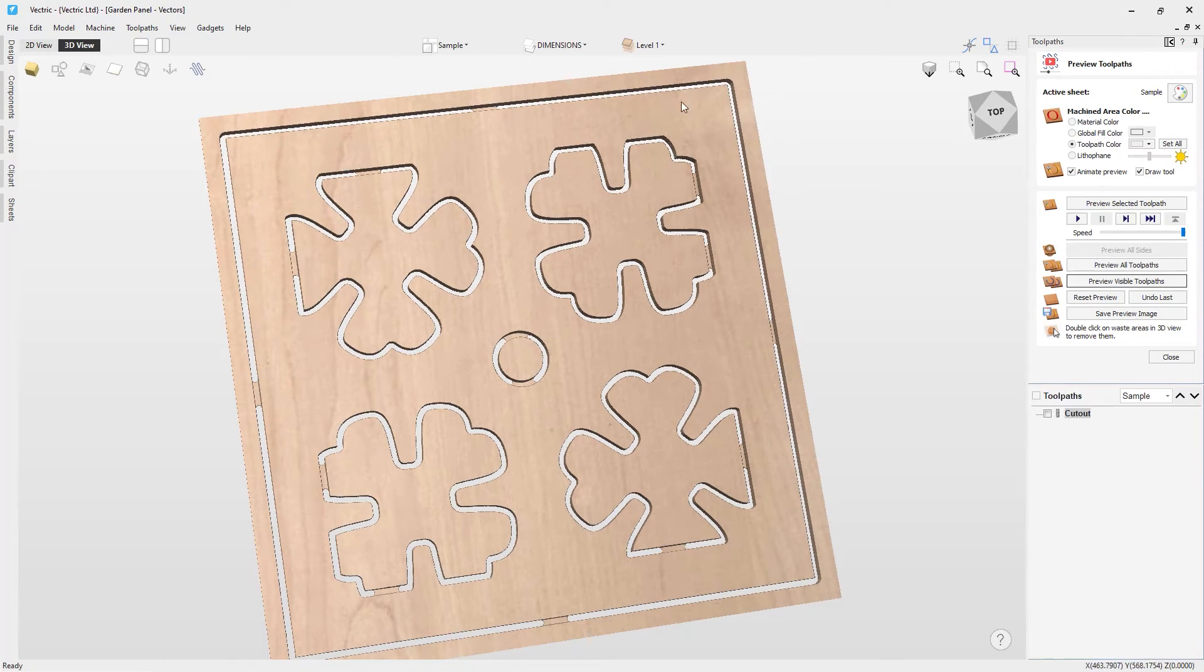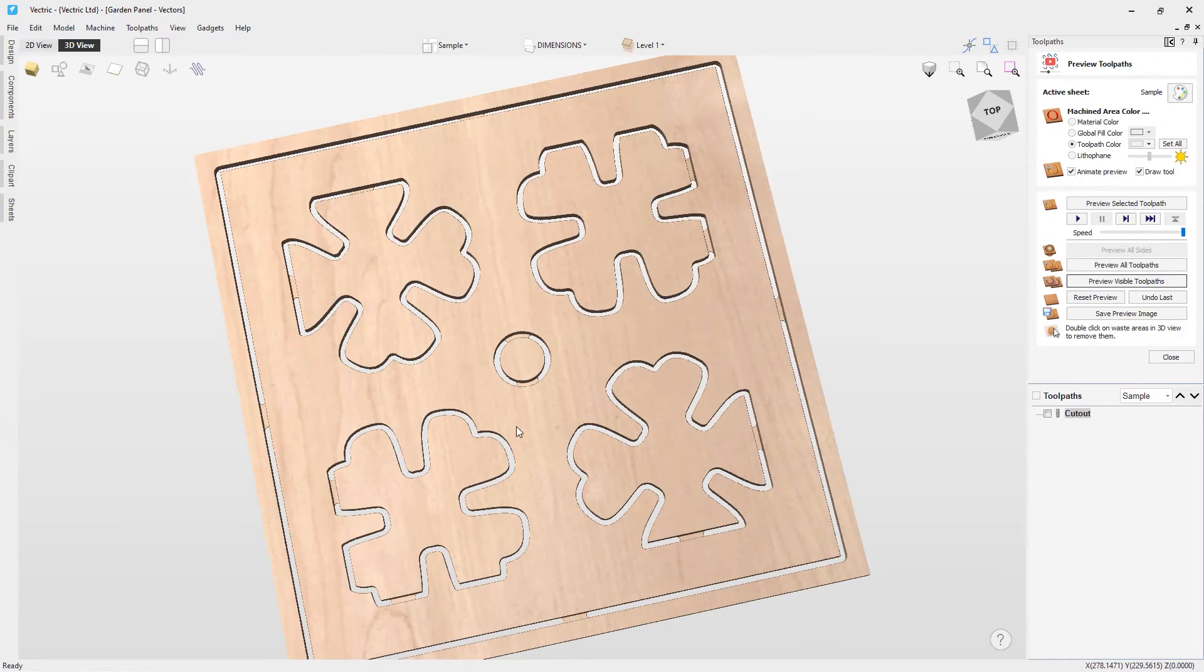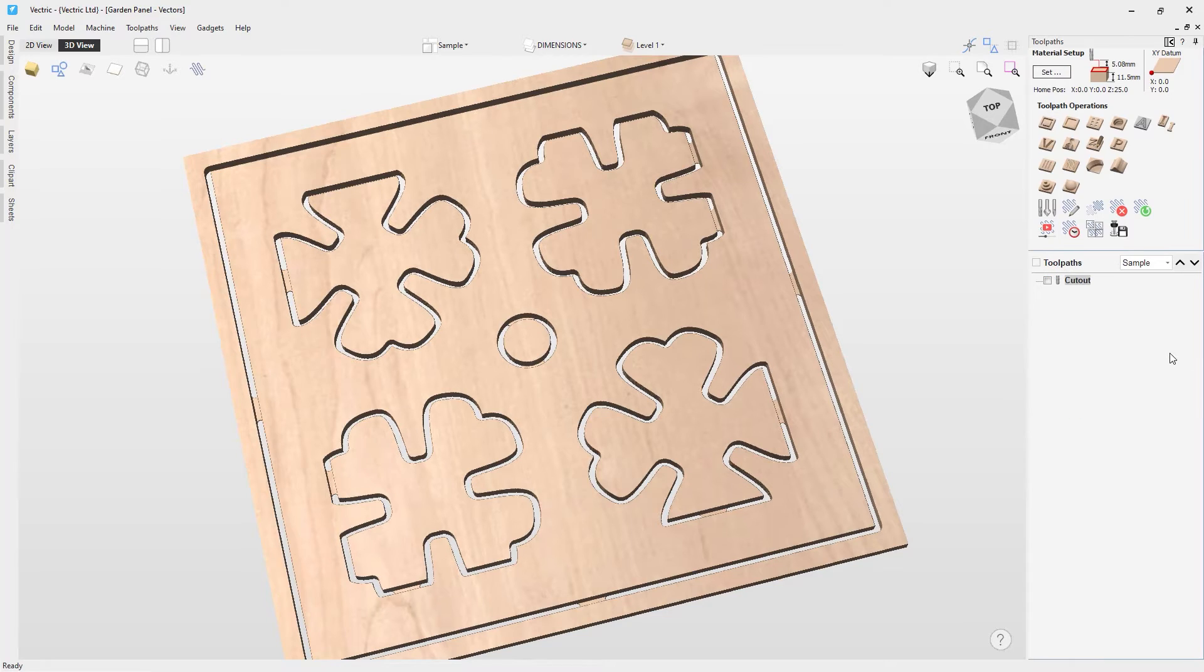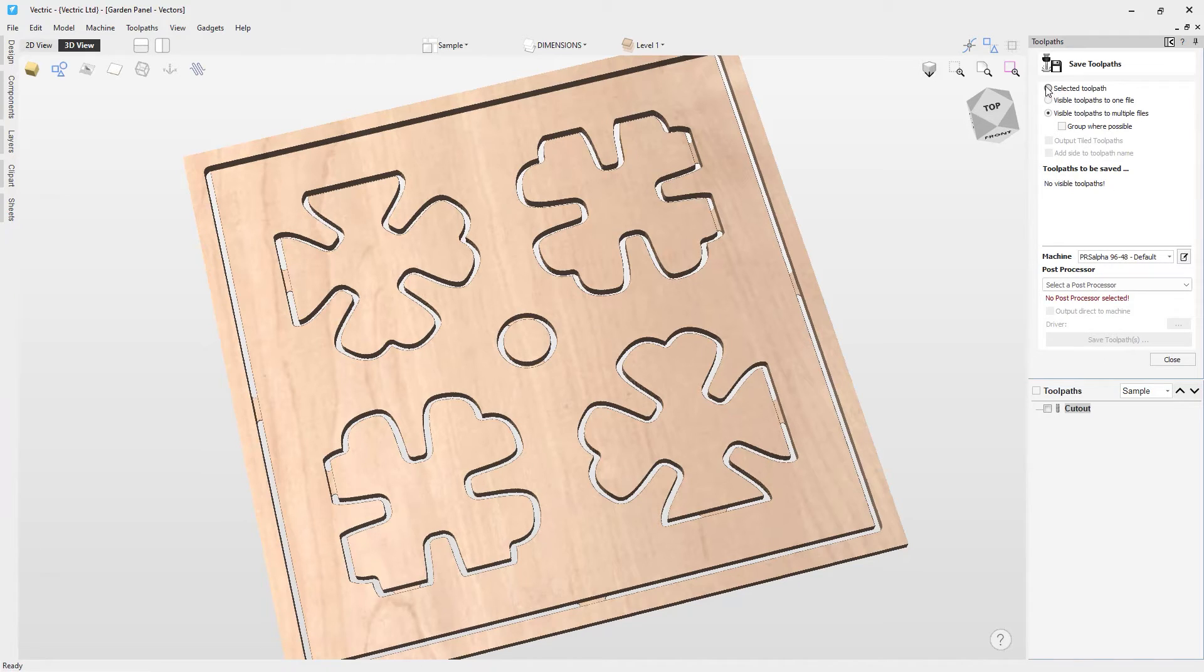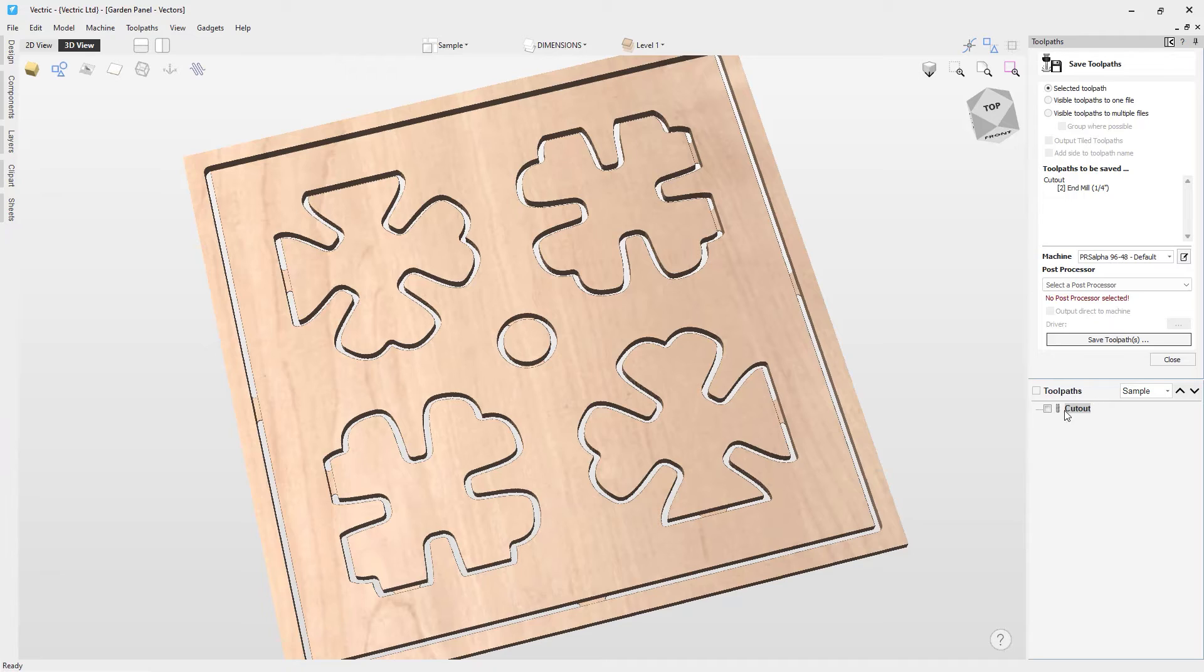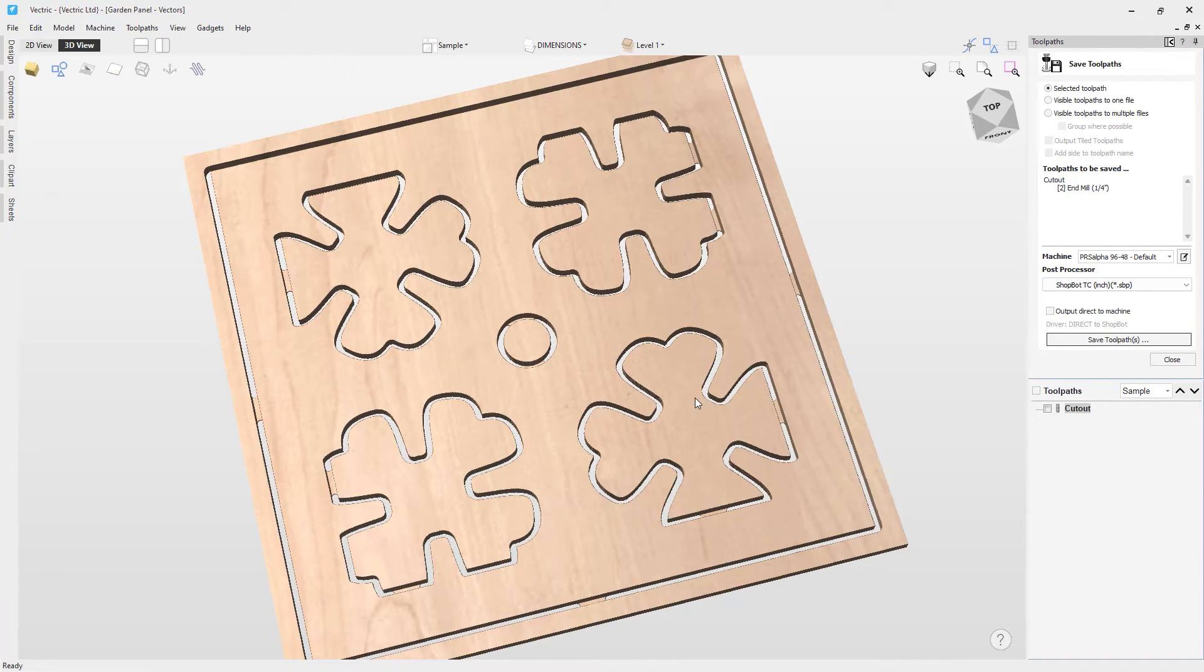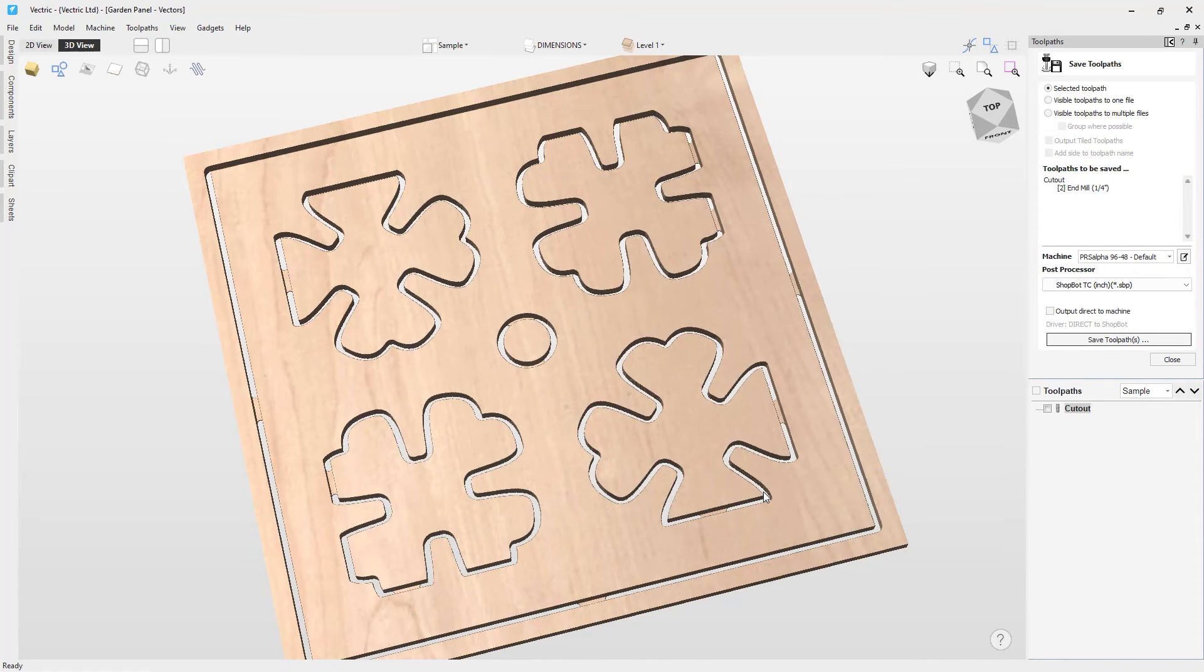You'll see these tabs will hold this piece in place nicely. It'll hold these waste material parts in here so they'll safely stay on the machine. Now we can go ahead and just save off our toolpaths. Let's close down our preview toolpath dialog. Go over to our save toolpaths option here. We're going to make sure that we have the selected toolpath saved. So we're going to choose that. And we have this toolpath selected. We'll make sure that we have the proper machine selected and the proper post processor selected. And then we can save that off to our USB key. That's a good file name. We'll just click save and that's it.